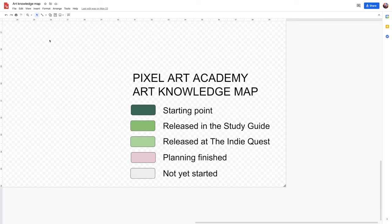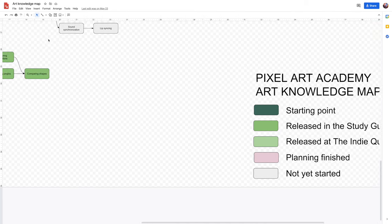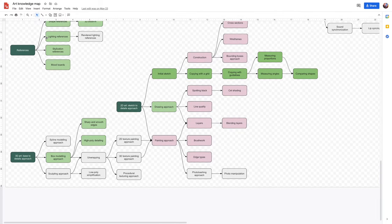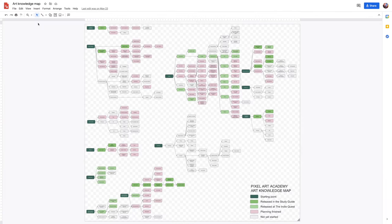The study guide materials for Pixel Art Academy now get developed in four steps. The first one is the art knowledge map.